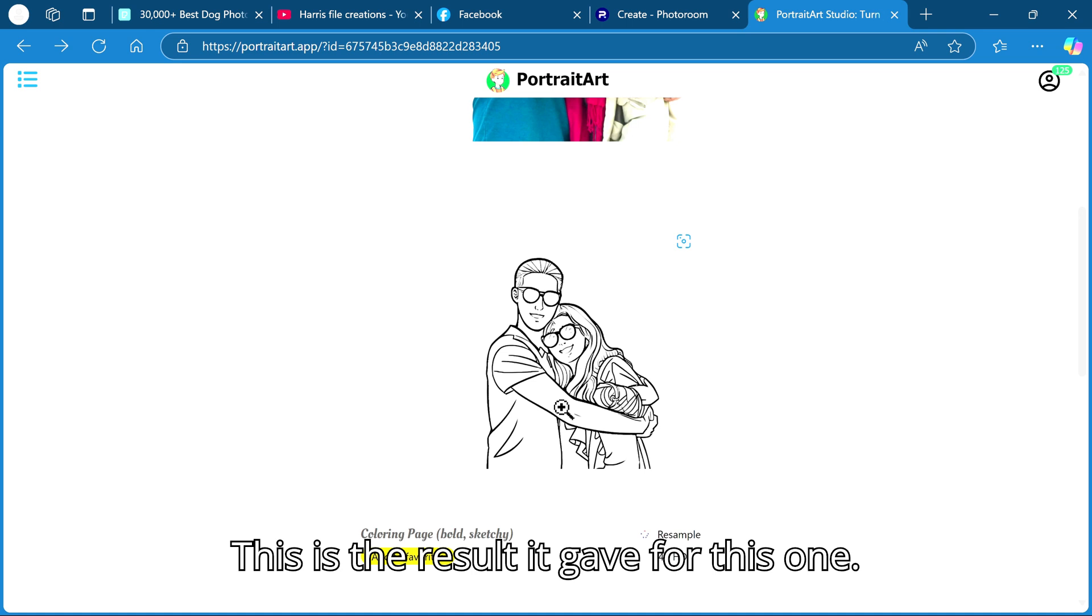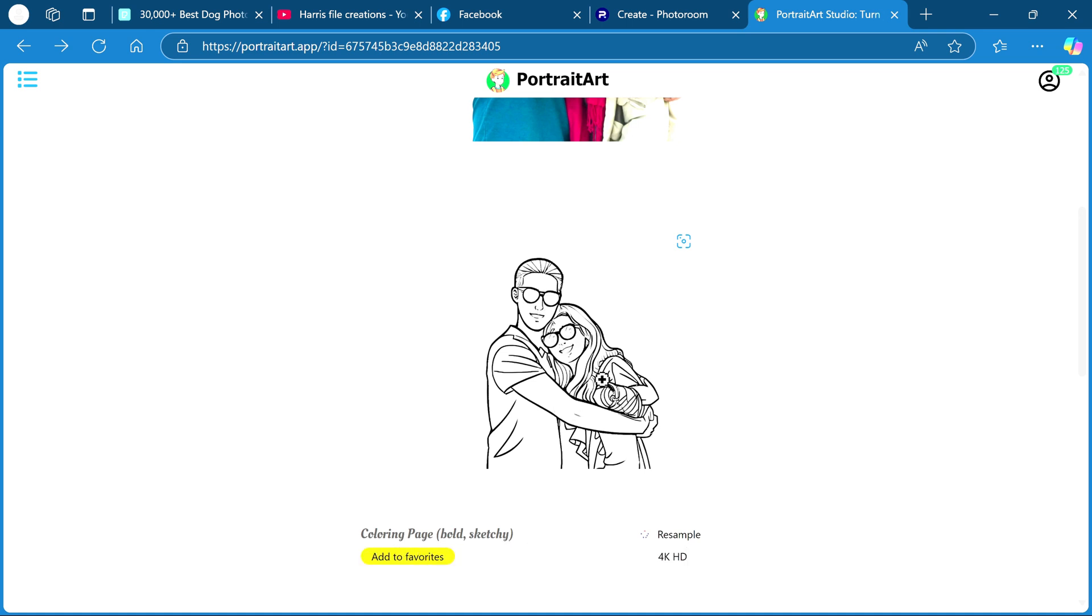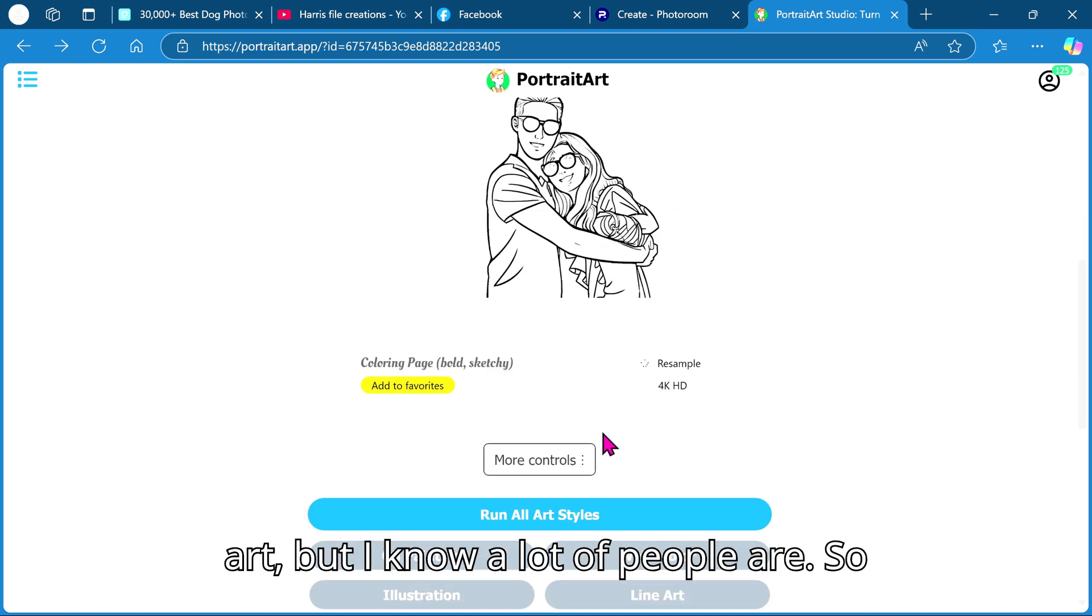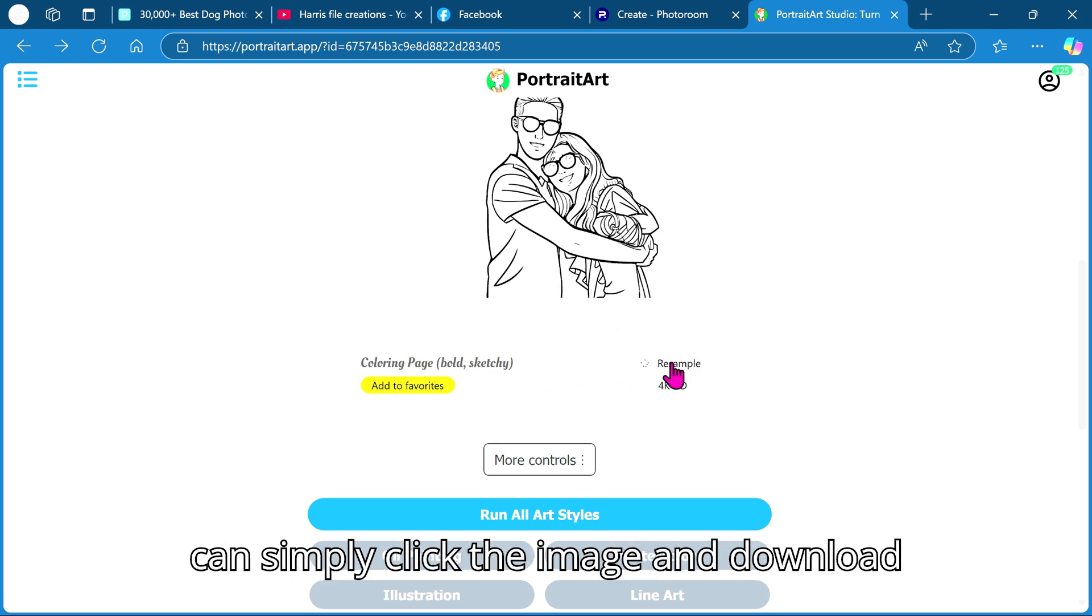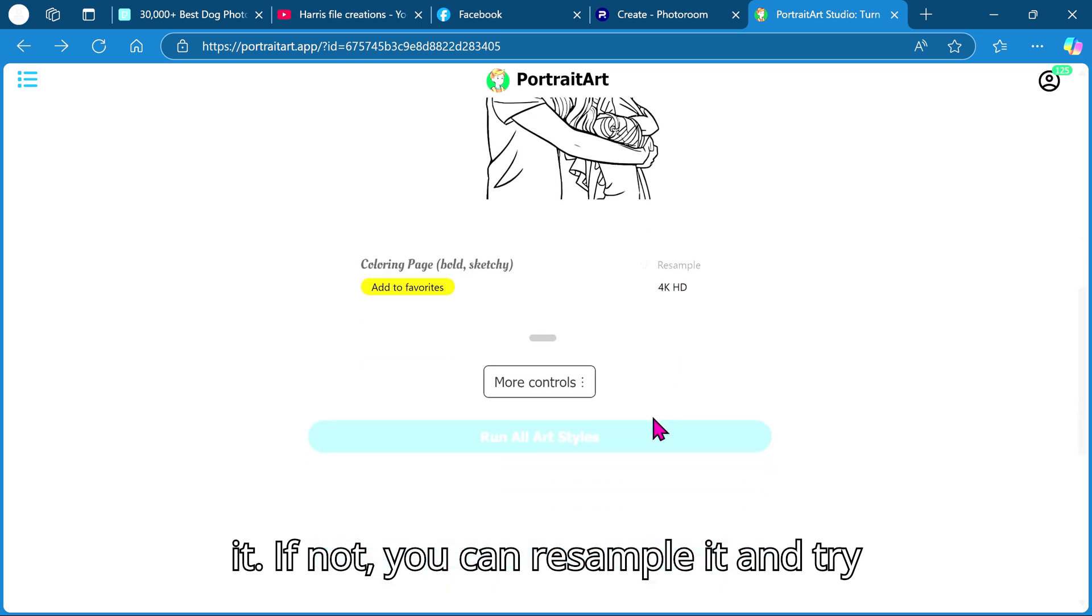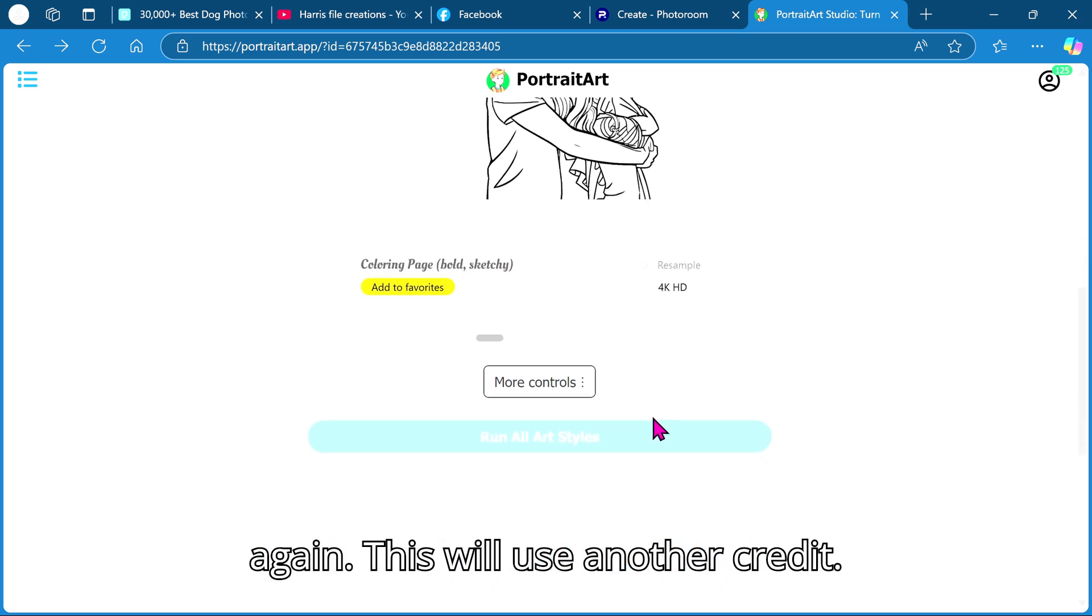This is the result it gave for this one. I'm honestly not a fan of this type of art but I know a lot of people are, so if you are happy with the result you can simply click the image and download it. If not you can resample it and try again. This will use another credit.